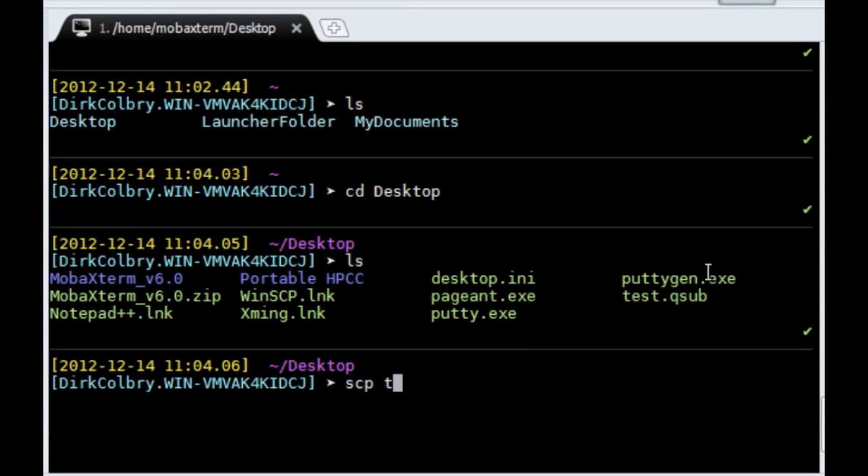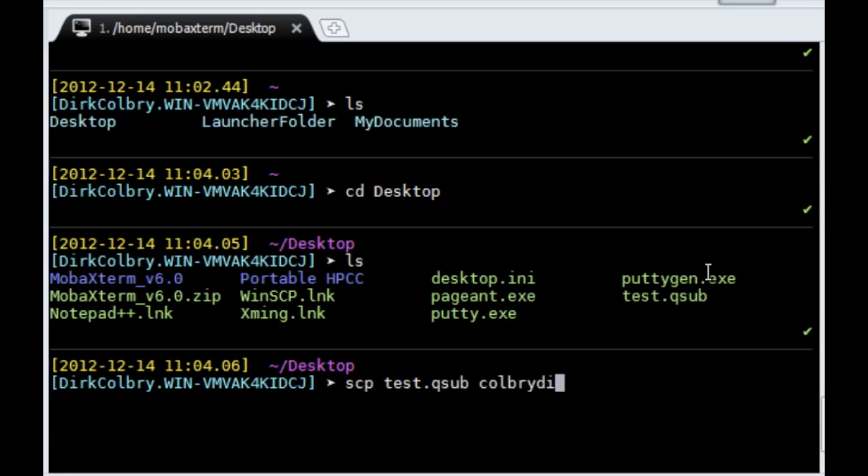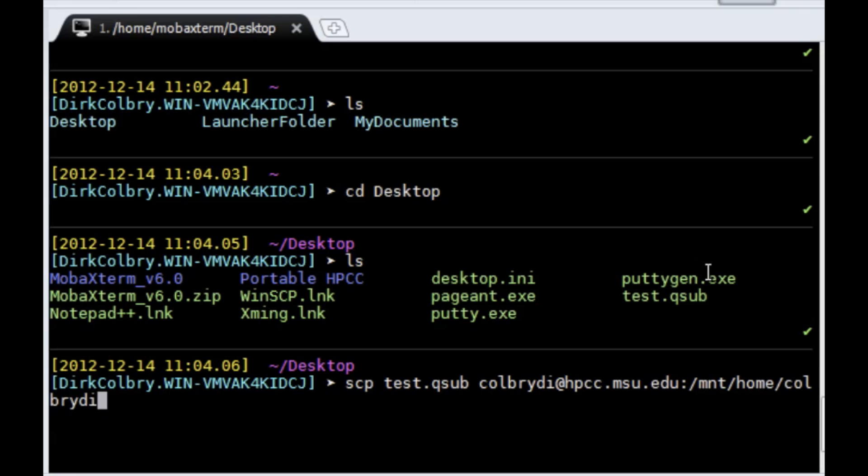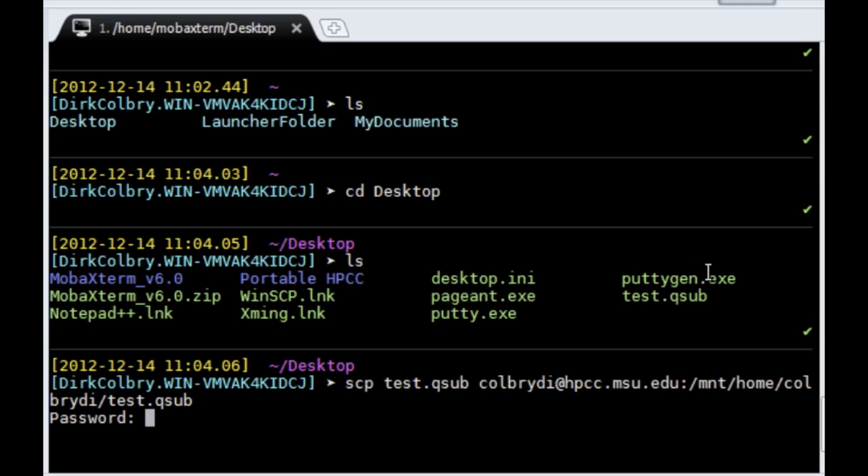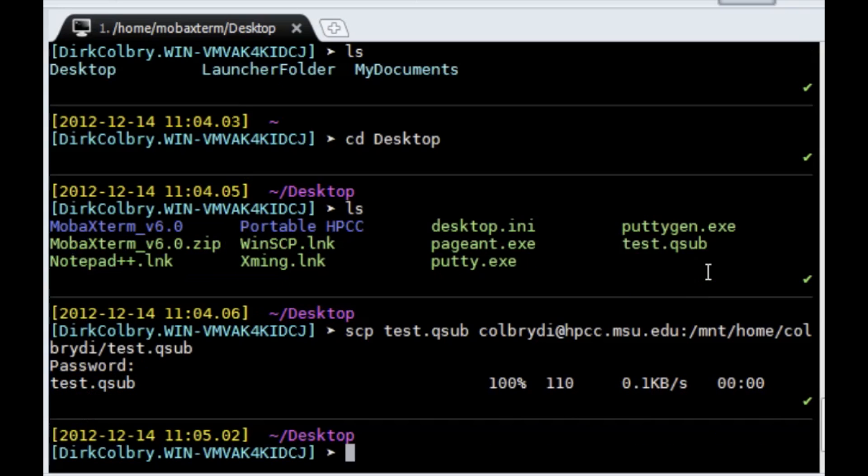...and the destination we want to go to. In our case the destination we have to include our username at hpcc.msu.edu and then you use a colon and the directory where you want to put that file. You can do mount home colbredi slash test.qsub. So when I take test.qsub, put it on the high performance computing center and copy it to my top level home directory. It'll ask for my HPC password and now we've copied it.